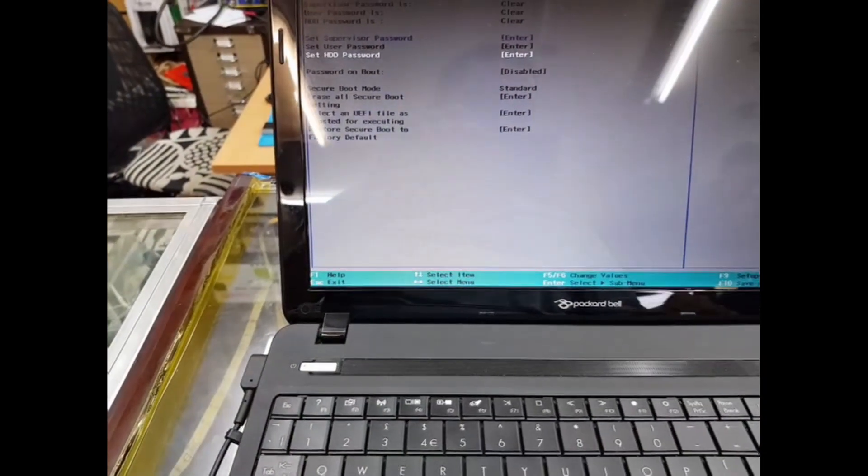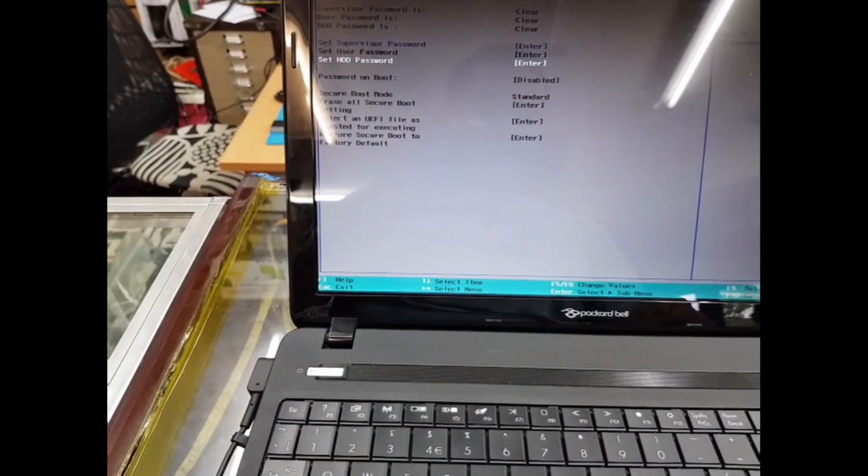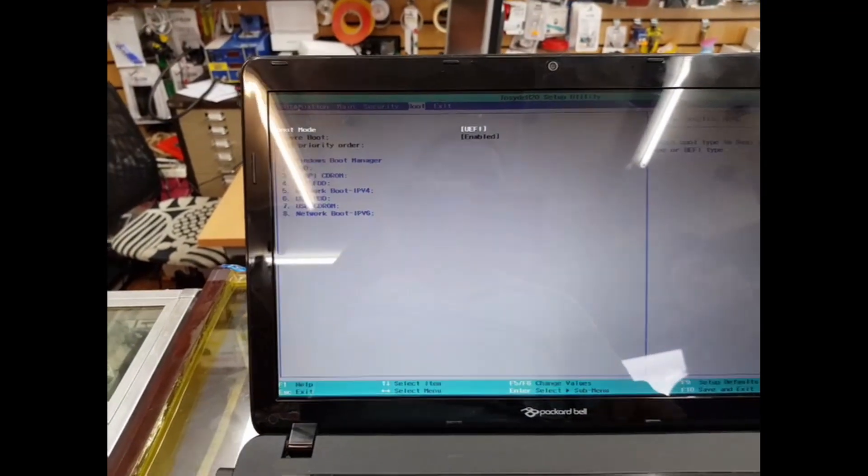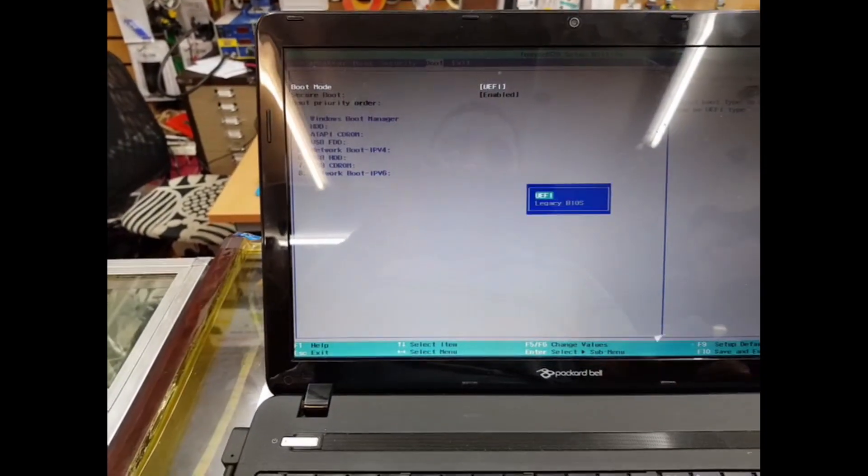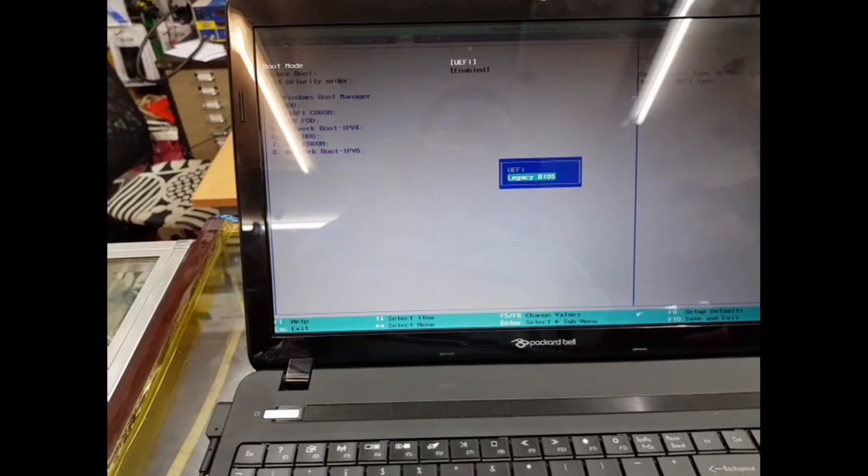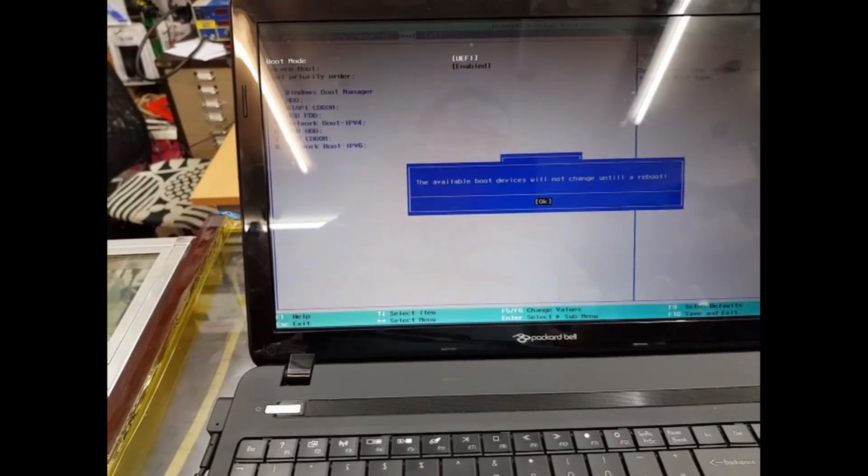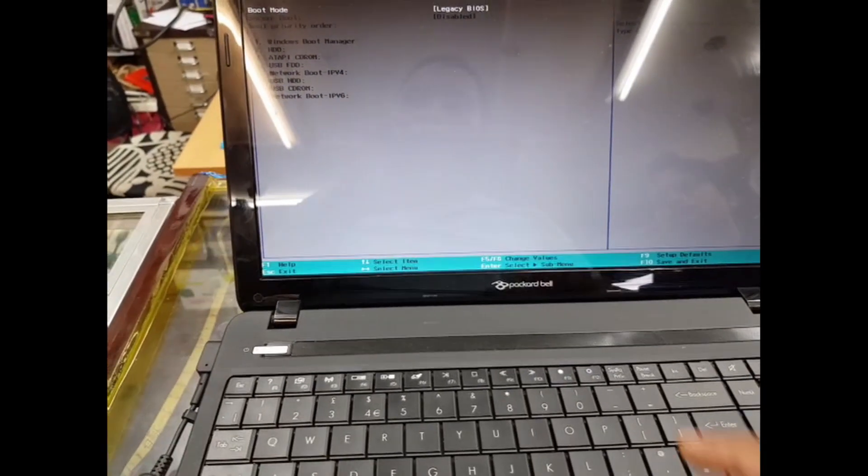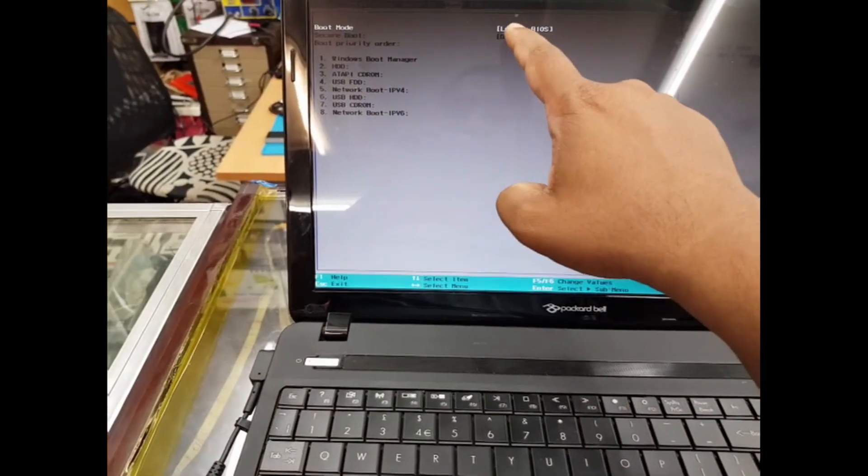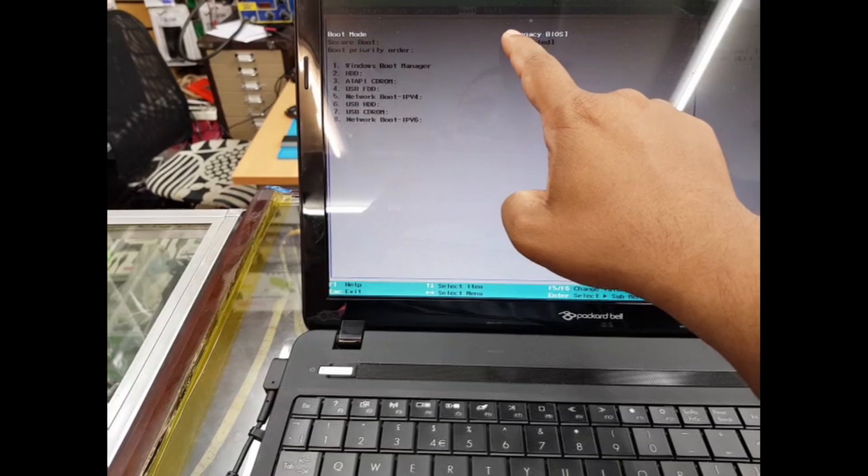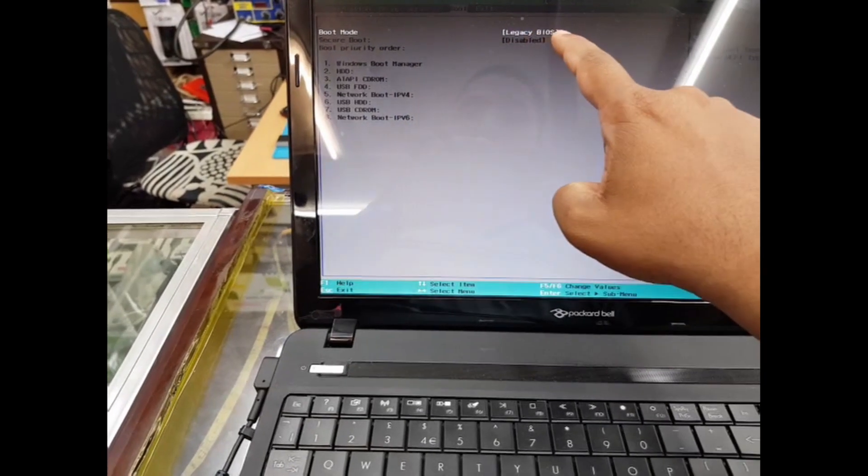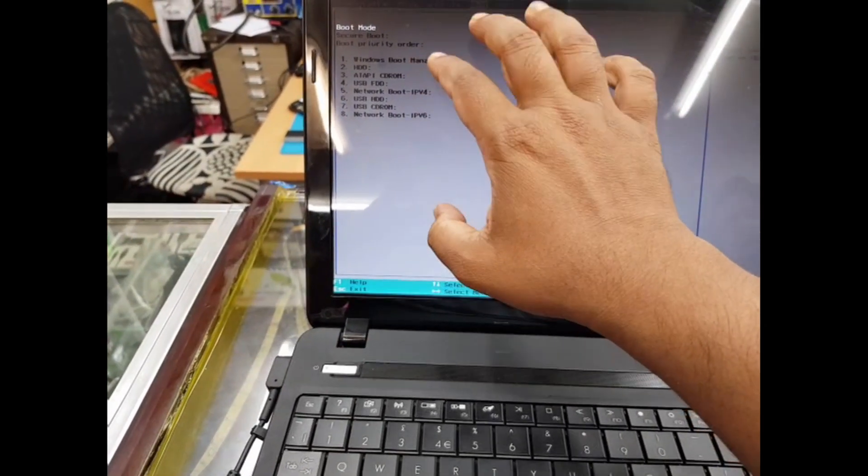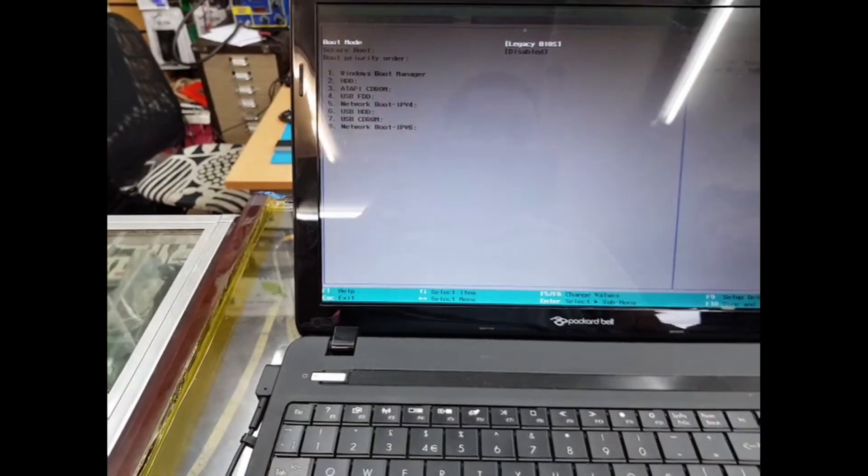No problem, we're going to go back to the Boot option. Let's go to Boot, hit enter, choose Legacy BIOS, and hit enter again. As you can see, once we select Legacy BIOS, the screen already changed.